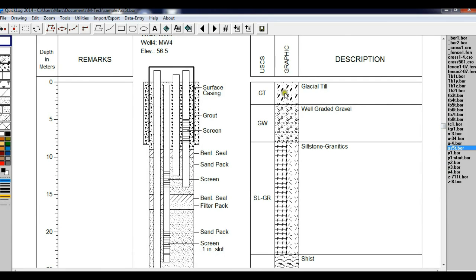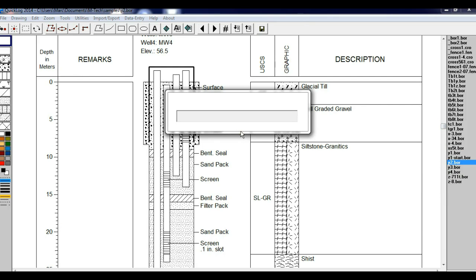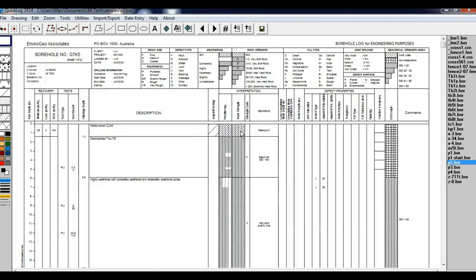Now click on Y2. This log features a very large header. The layout is 11 by 17 landscape. It also shows the bar graph column.